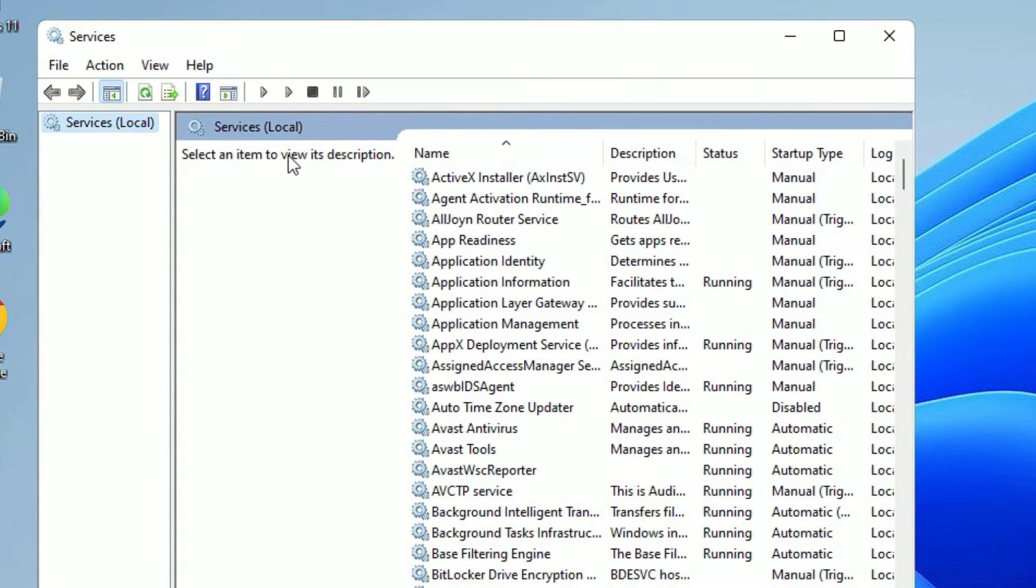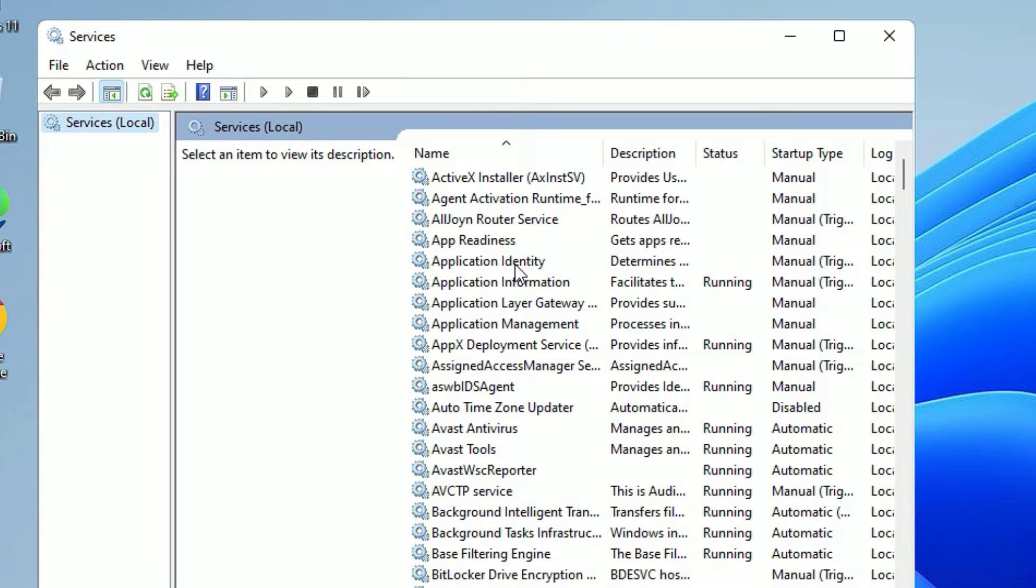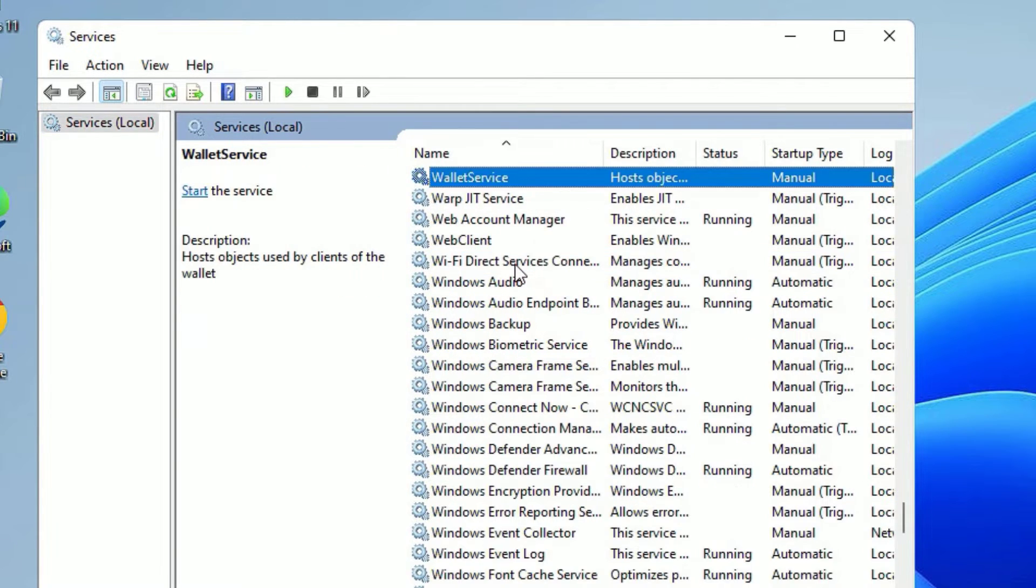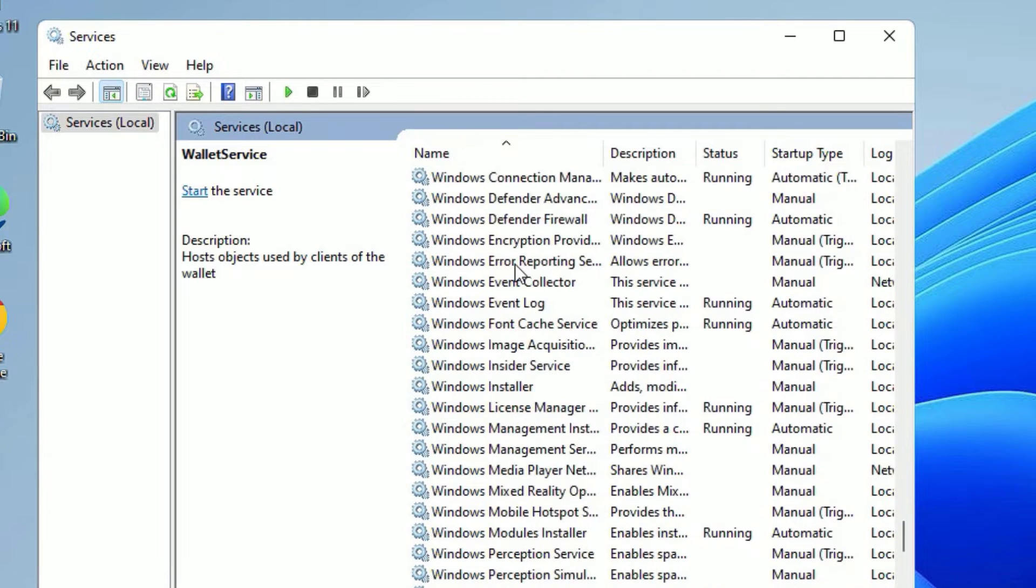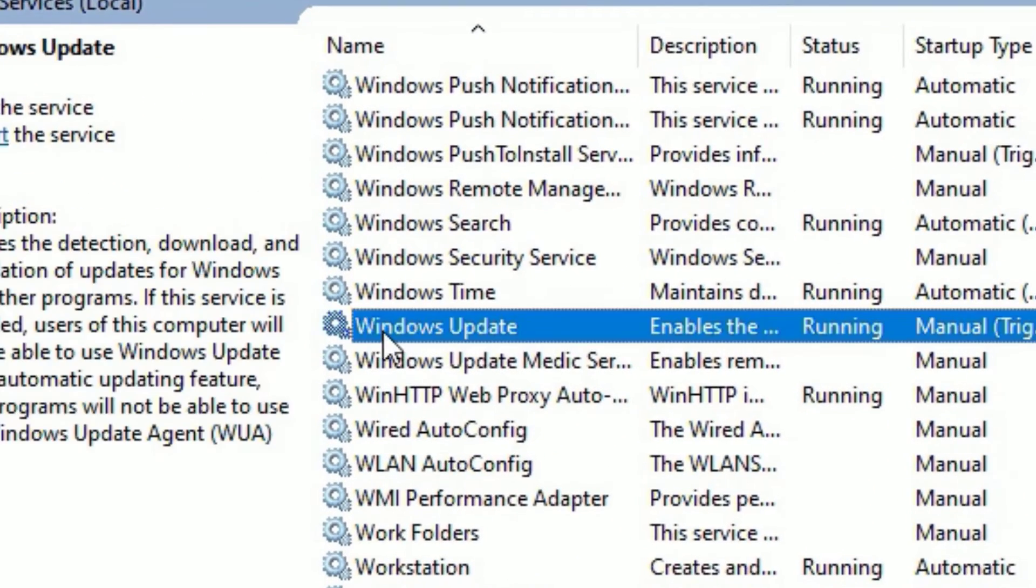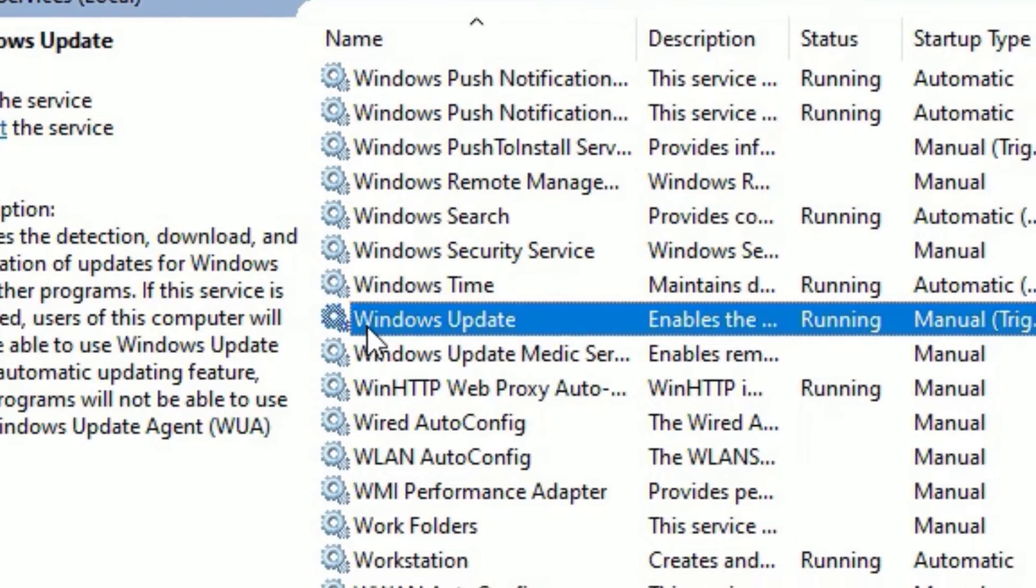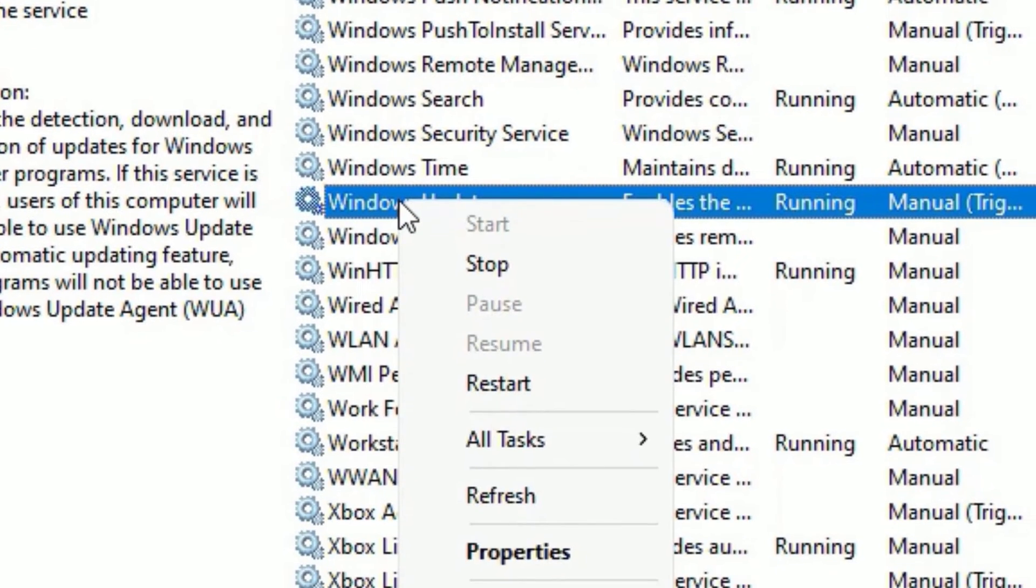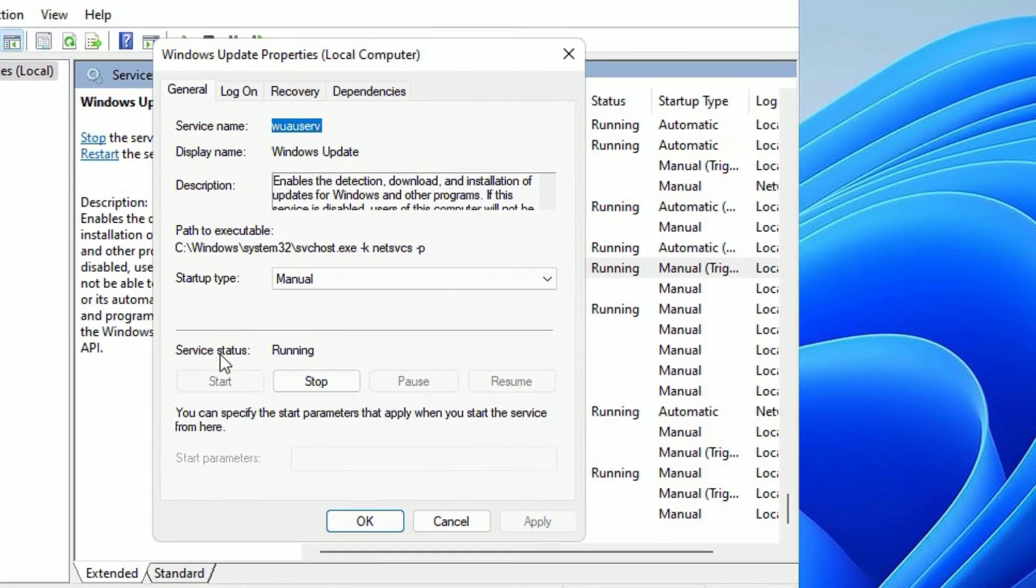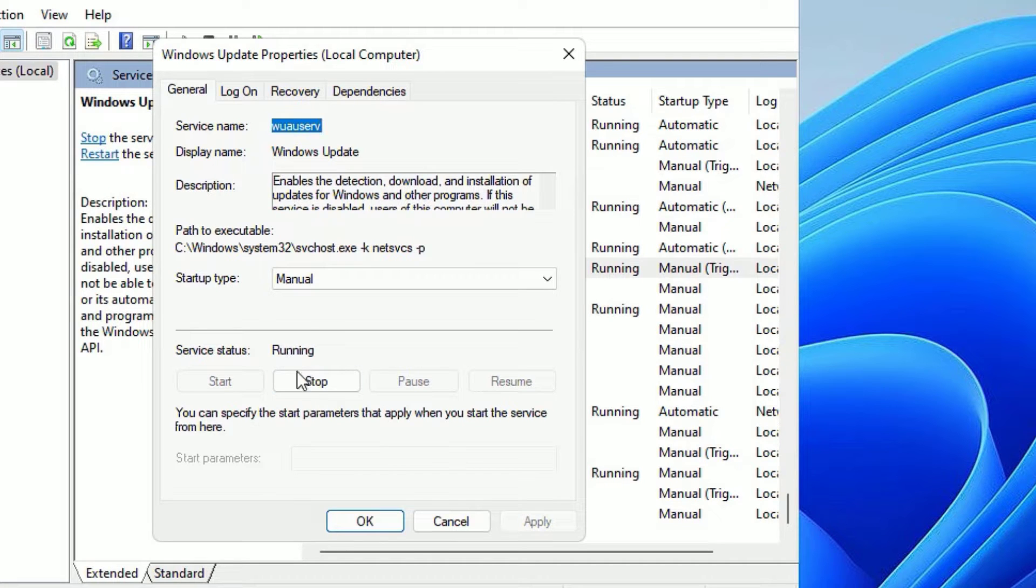A Services window will open. Now click on any application then type W. Here we need to find Windows Update, so scroll down to find that. Here it is. Once you find the Windows Update, right-click on that and select Properties.